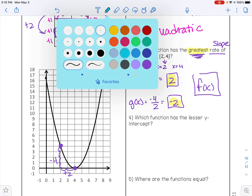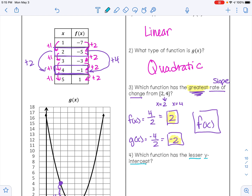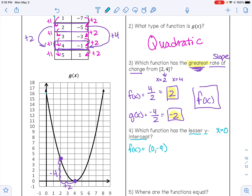For the next question, we want to find which function has the lesser y-intercept. A y-intercept happens when x is 0. Working backwards in the table by subtracting 1 from x and subtracting 2 from f(x), we get negative 7 minus 2 equals negative 9. So the y-intercept of f of x is (0, negative 9). The y-intercept for g of x is where the parabola crosses the y-axis, which is the point (0, 16). Negative 9 is smaller than 16, so f of x has the lesser y-intercept.